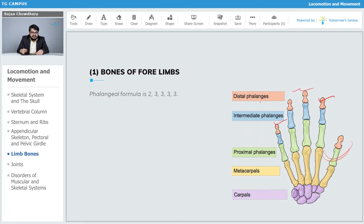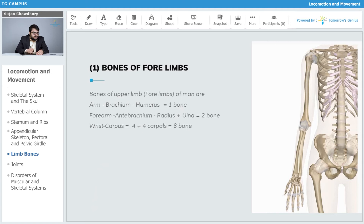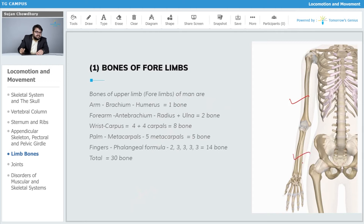At the tip of our fingers we have the distal phalanges. To summarize the bones of the upper limb: humerus — one bone, radius and ulna — two bones, carpals — eight bones, metacarpals — five bones, and phalanges — fourteen bones. In total, thirty bones are present in each forelimb.